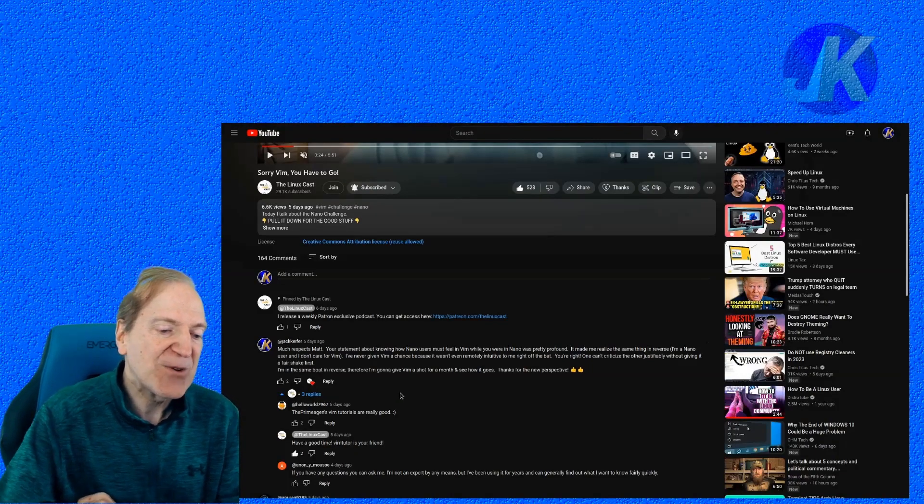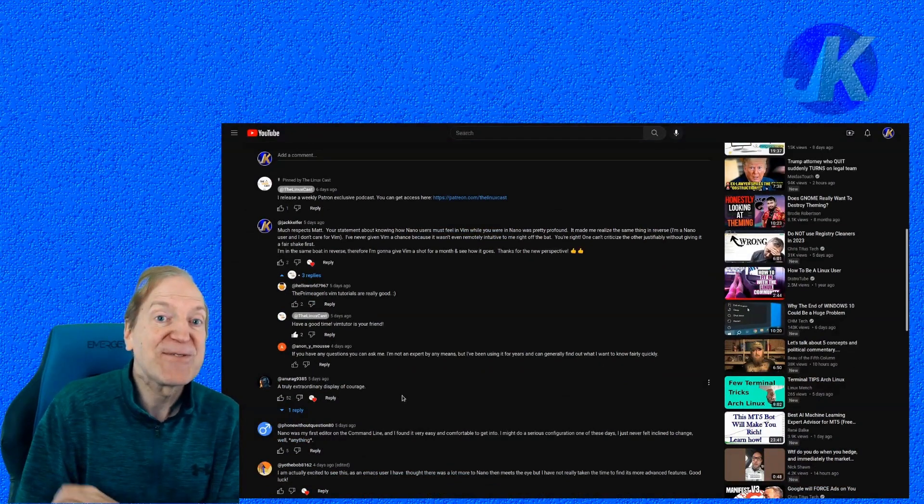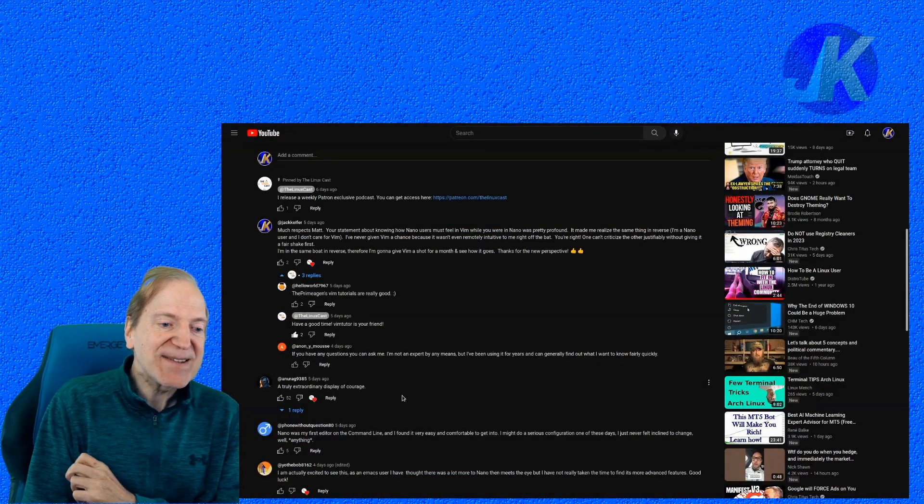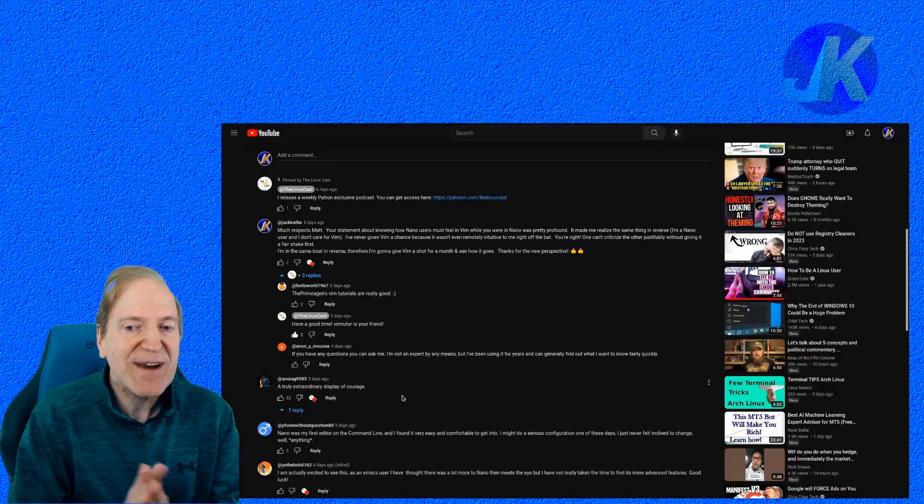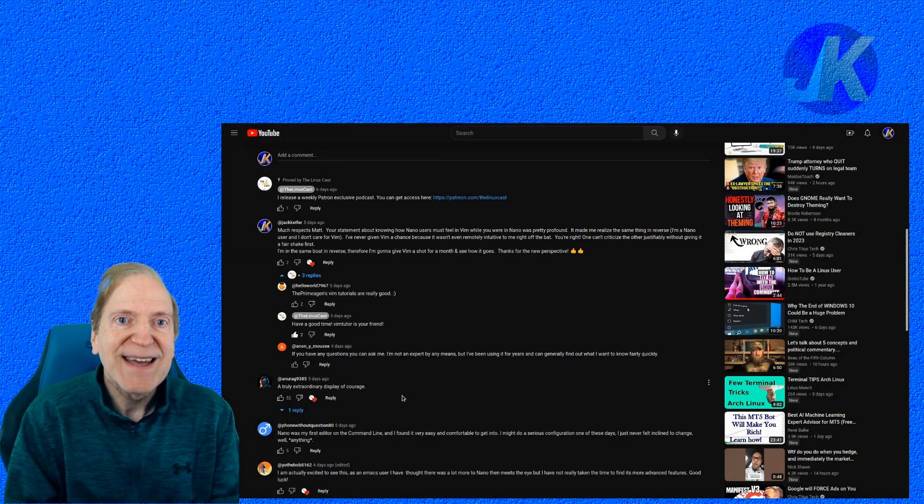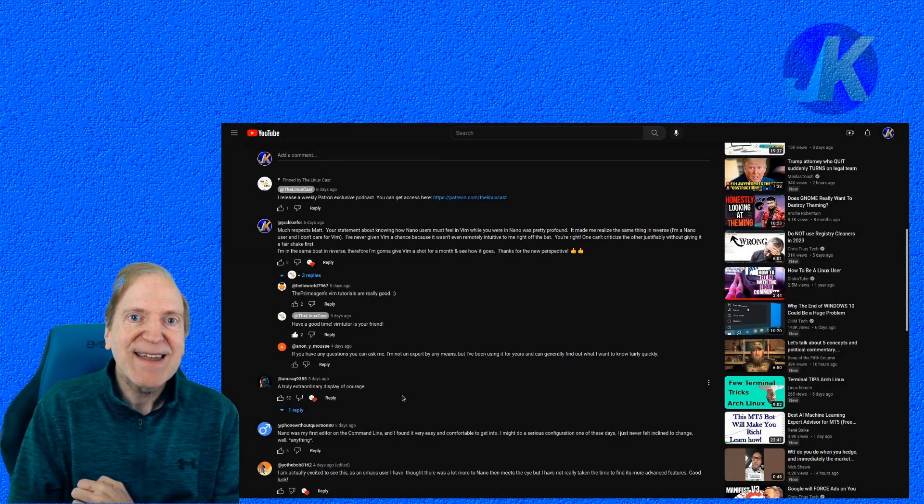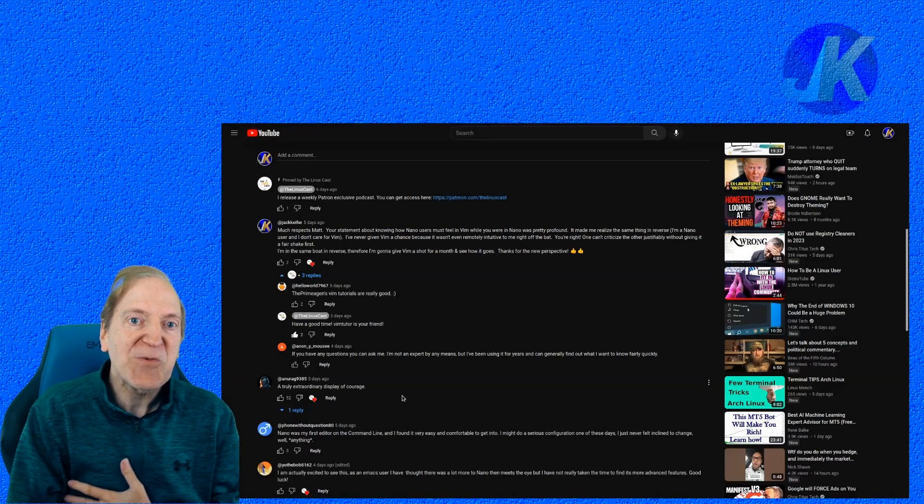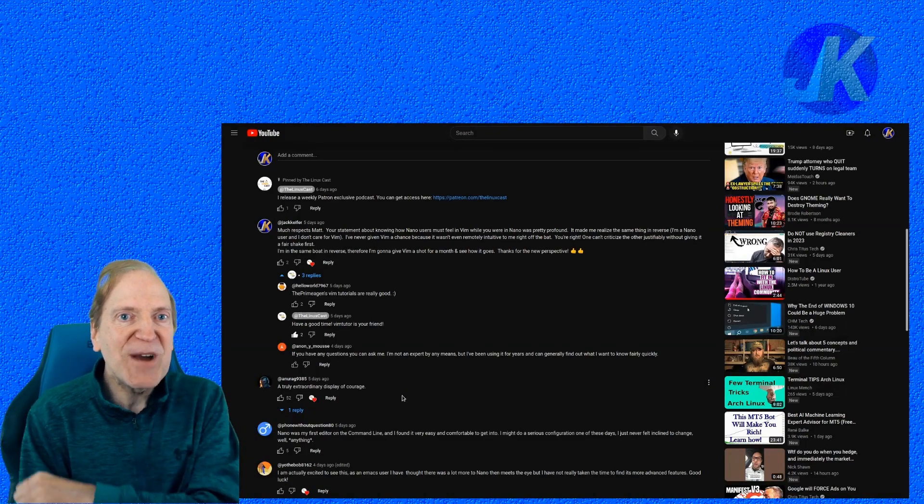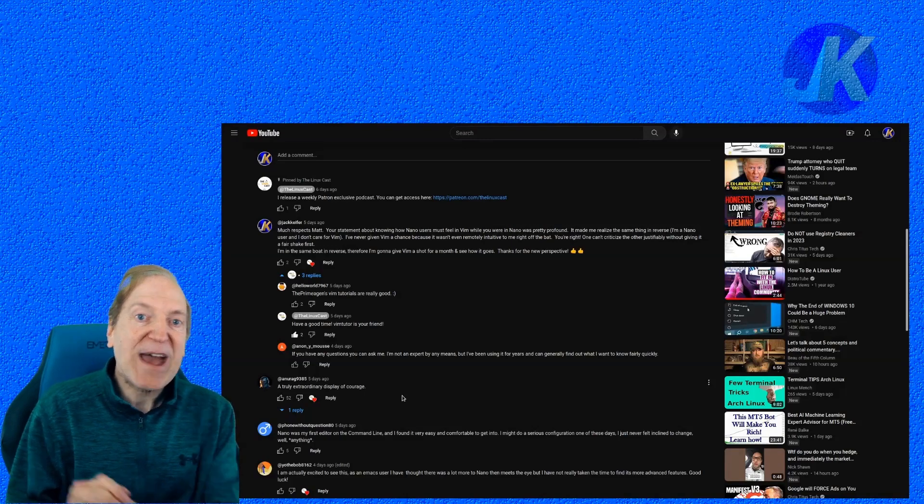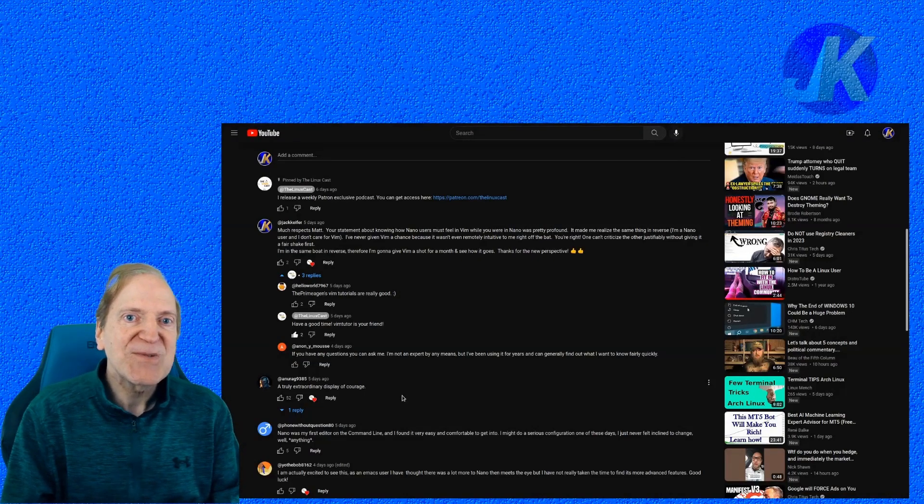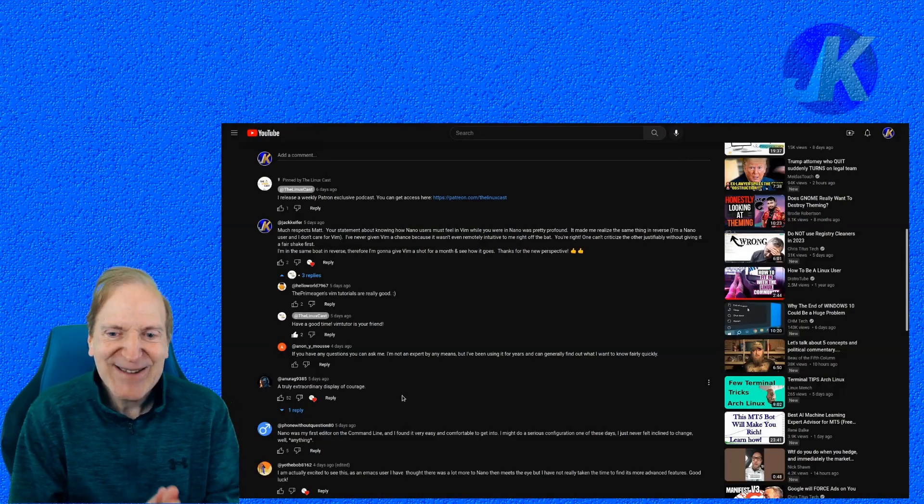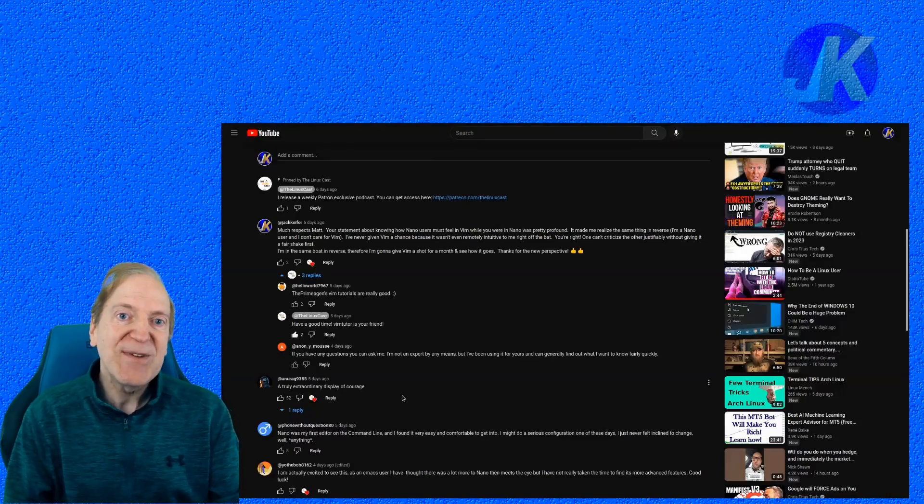And so I told him, much respects Matt, your statement about knowing how nano users must feel in Vim while you were in nano was pretty profound. It made me realize the same thing in reverse. I'm a nano user and I don't care for Vim. I've never given Vim a chance because it wasn't even remotely intuitive to me right off the bat. You're right. One can't criticize the other justifiably without giving it a fair shake first. I'm in the same boat in reverse. Therefore, I'm going to give Vim a shot for a month and see how it goes. Thanks for the new perspective. And so Matt actually replied. And first of all, he said, have a good time. I bet he was laughing when he wrote that. And then he went on to say VimTutor is your friend. So that sounds like some good advice. Let me jump into the console real quick and we'll launch Vim.